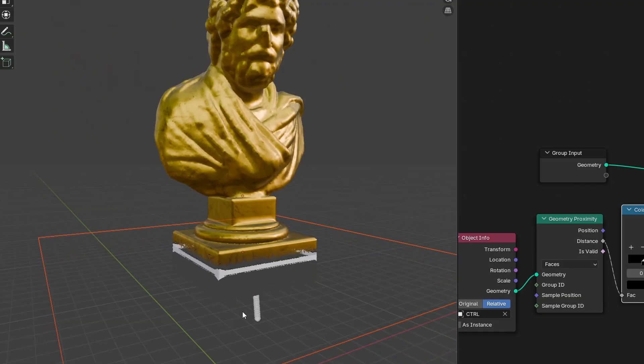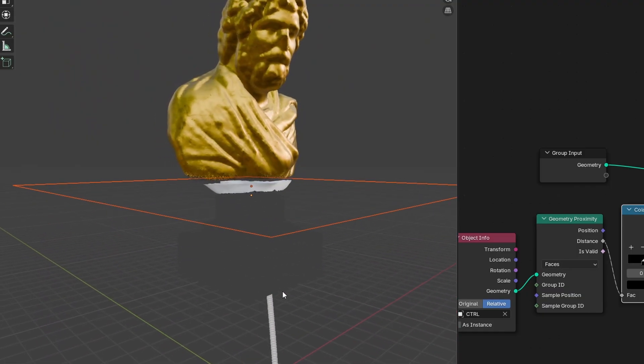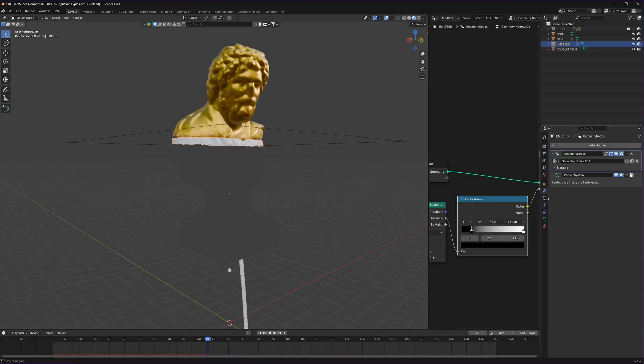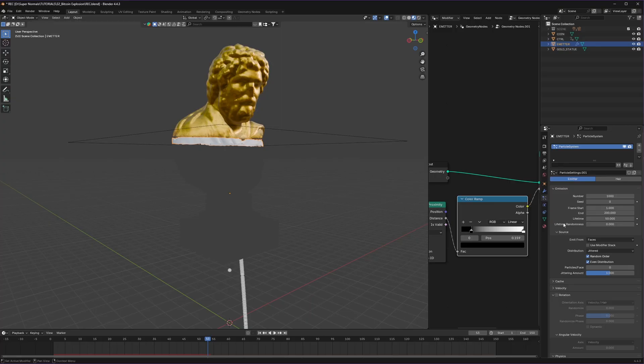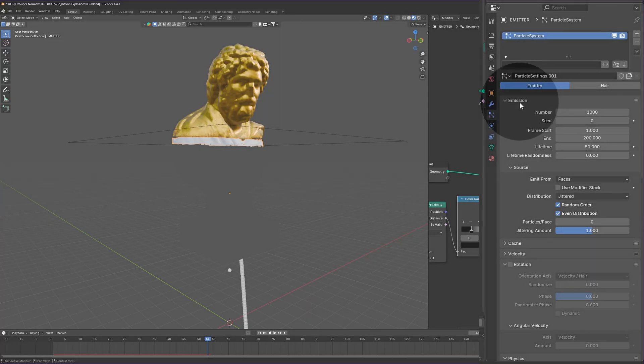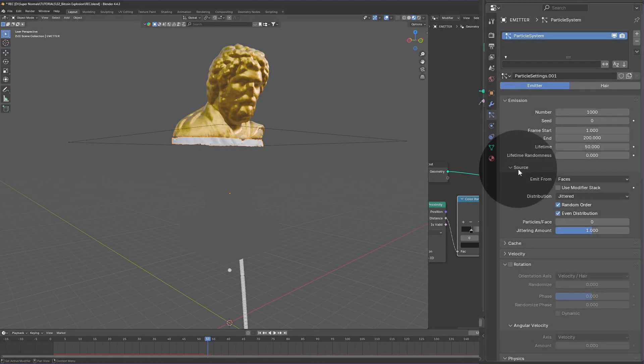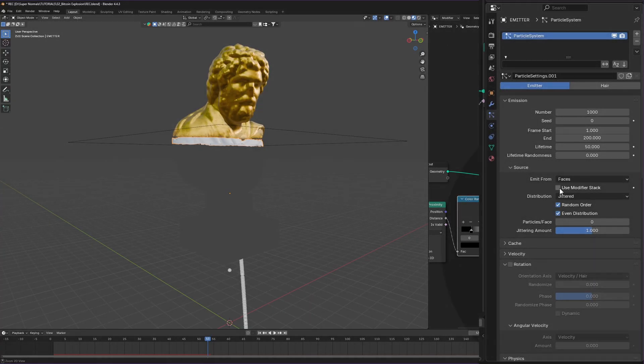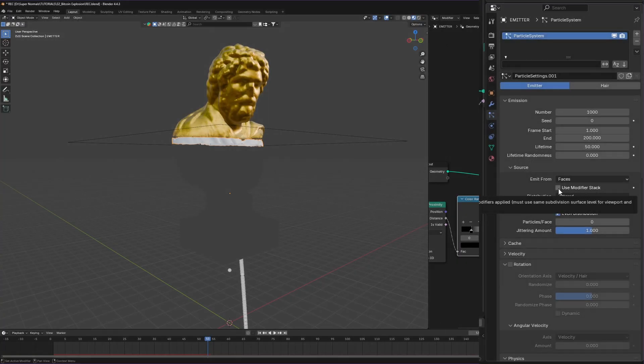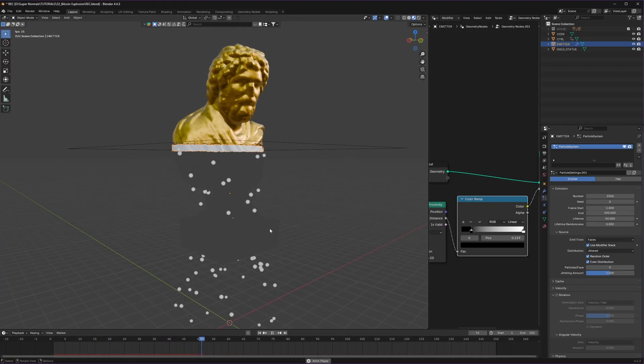But if you play again we see our statue being emitted. Let's head to the particles tab again, inside the emission under the source, check use modifier stack and then it will work like a charm.